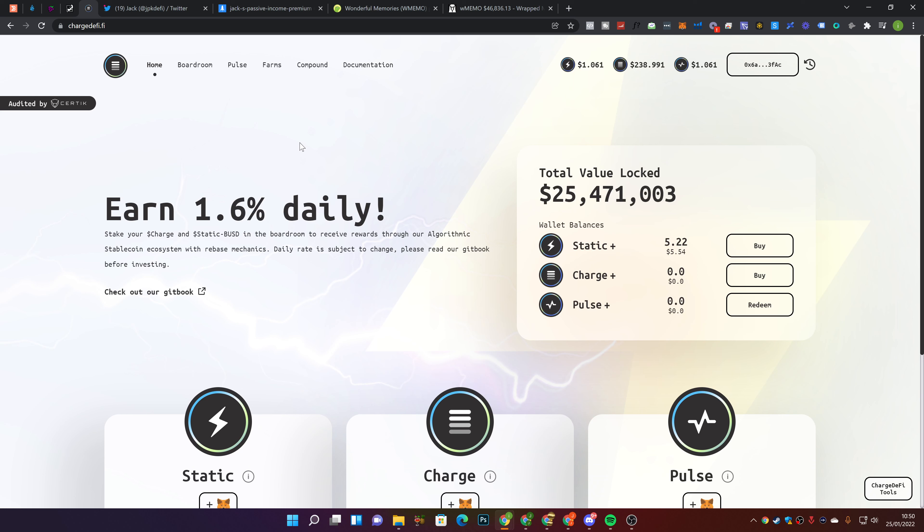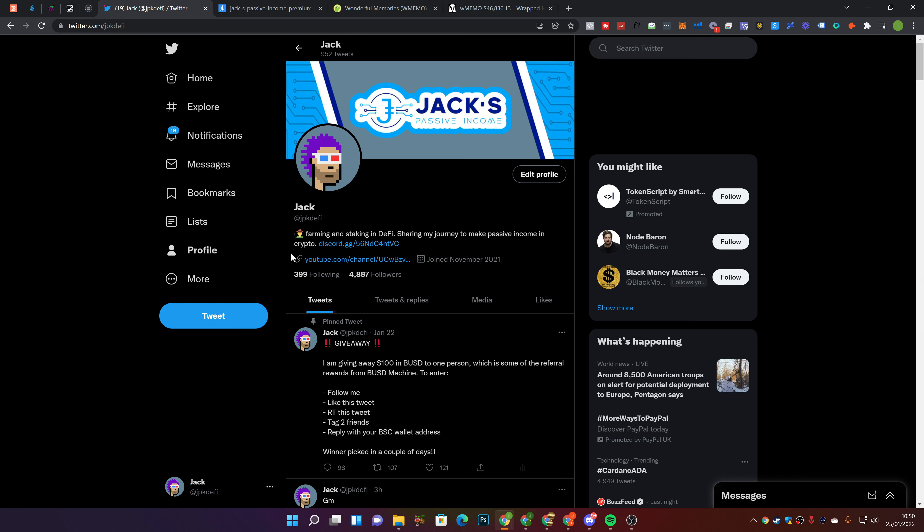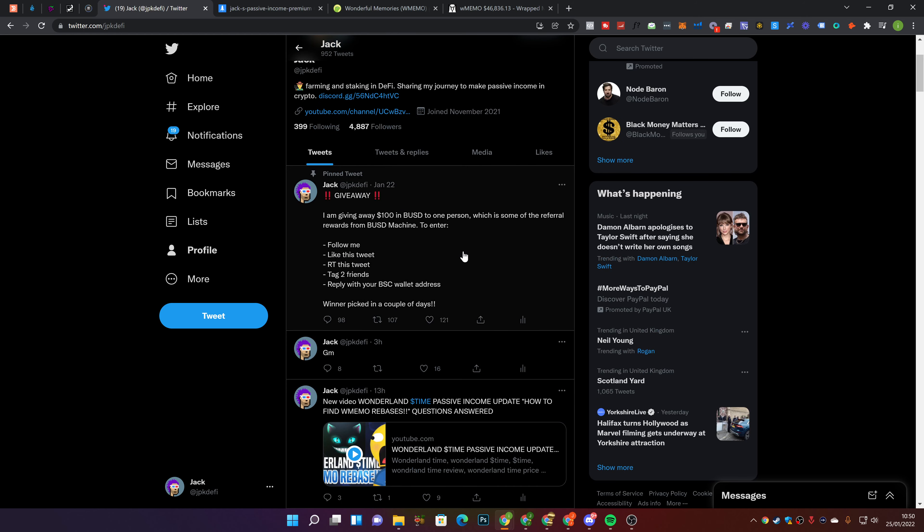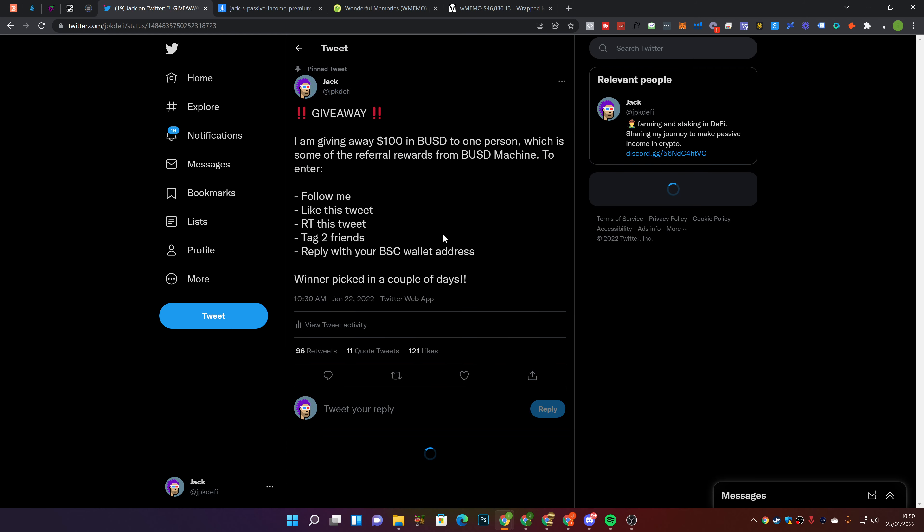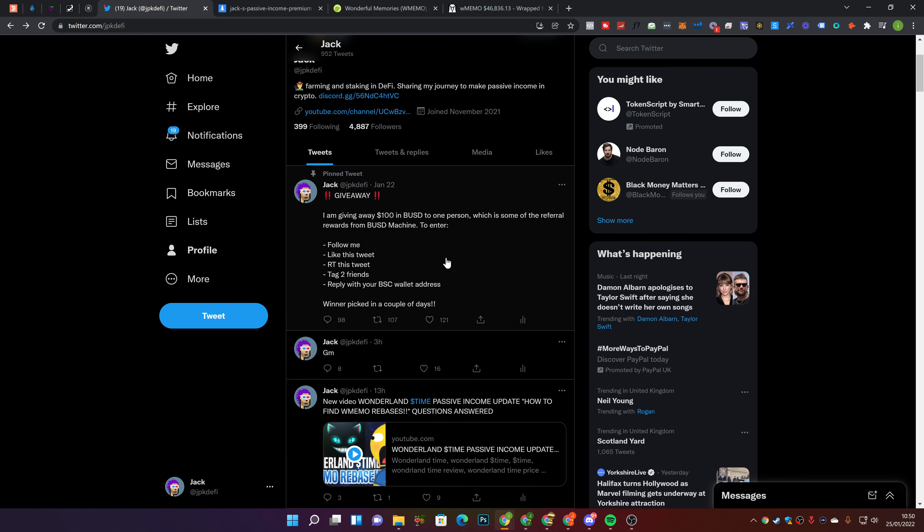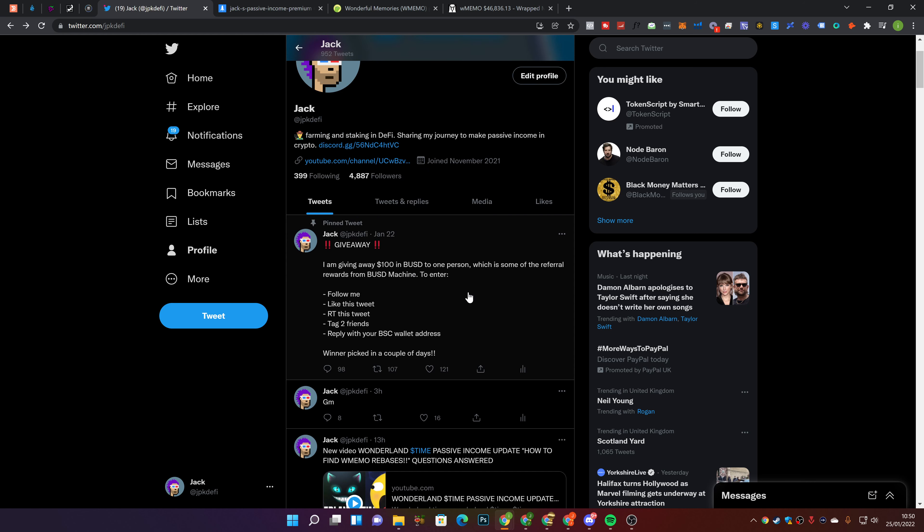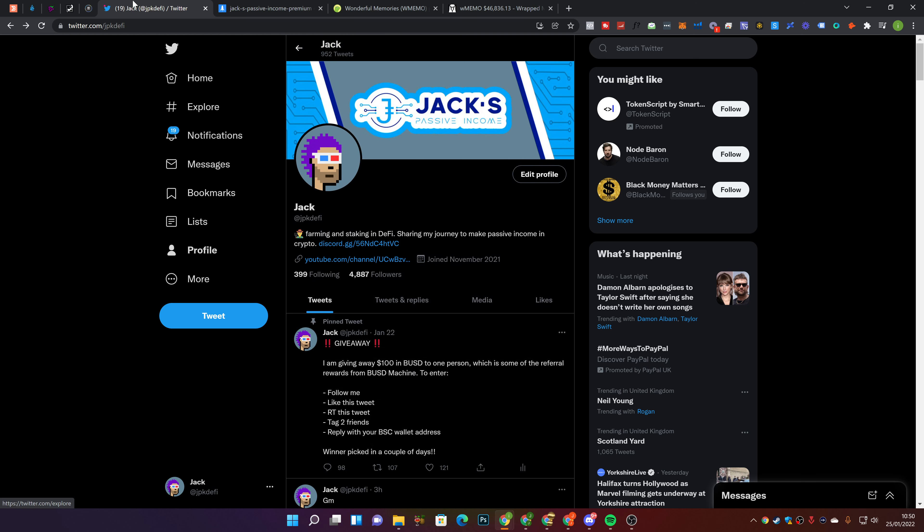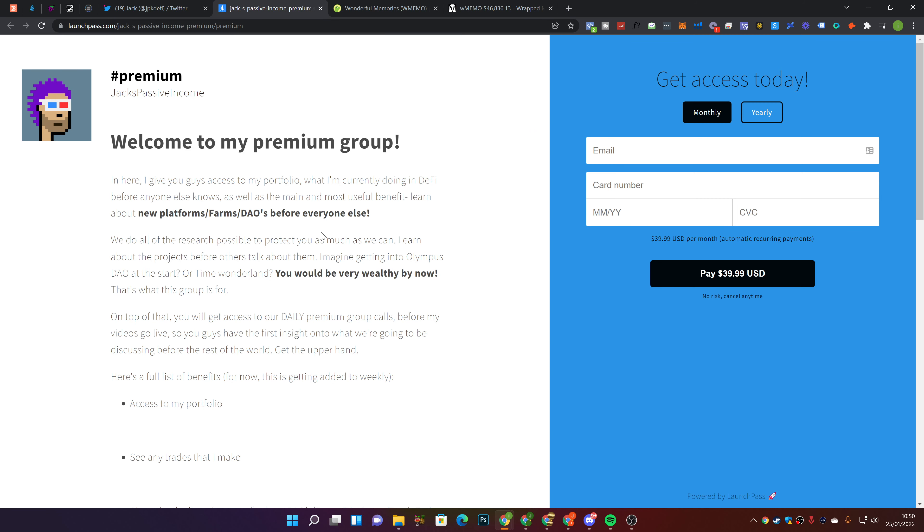But before we get into the video, if you could please smash a like, subscribe if you are new, and turn the notifications on so you don't miss a future video. Follow me over on Twitter at jpkdefi, currently doing a giveaway. There's a couple of steps you need to do to enter that, but I'm going to be releasing the winner over the next couple of days.